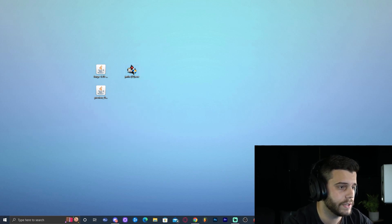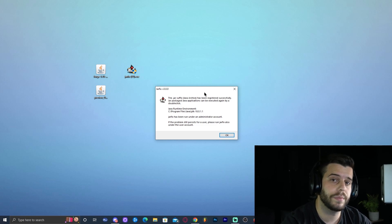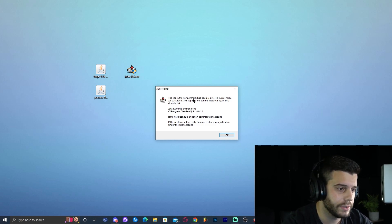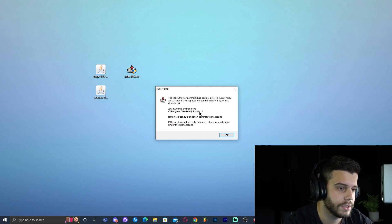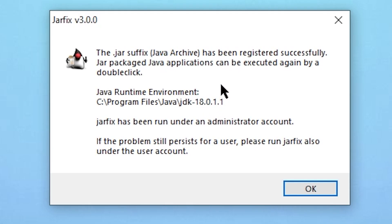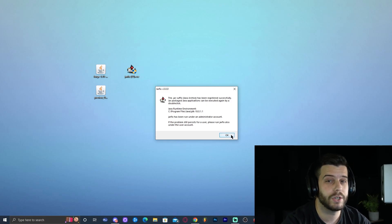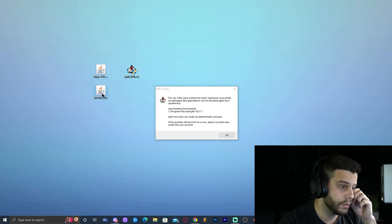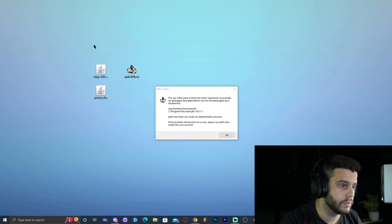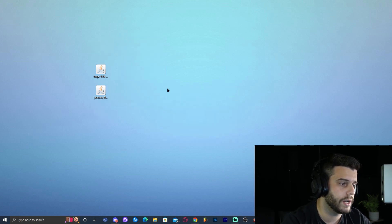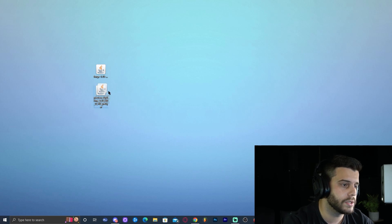Now run jarfix by double-clicking it. It will prompt for administrator permission — allow it. You'll see a message saying Java Runtime Environment 18.0.1 is successfully running, which means the jar files have been updated. Click OK, delete the jarfix file, and now we can start installing.